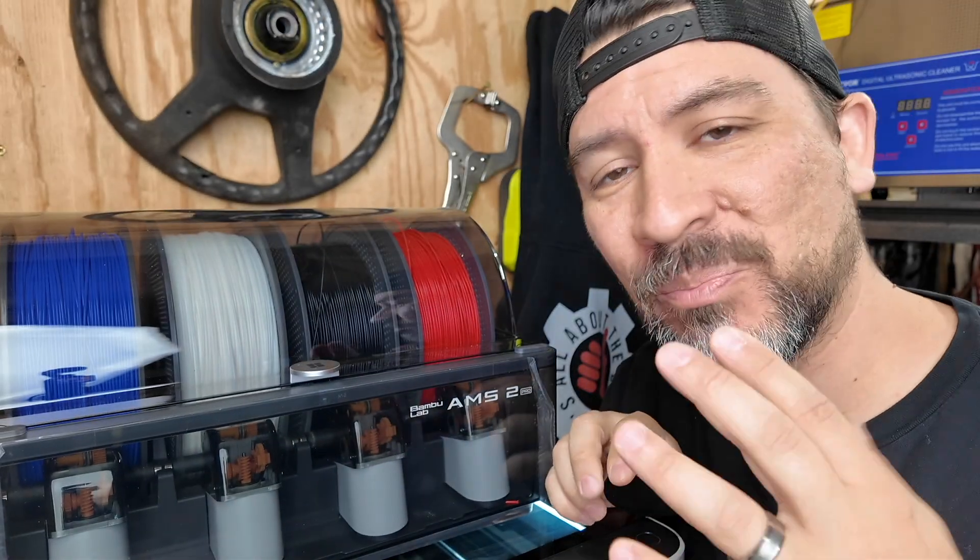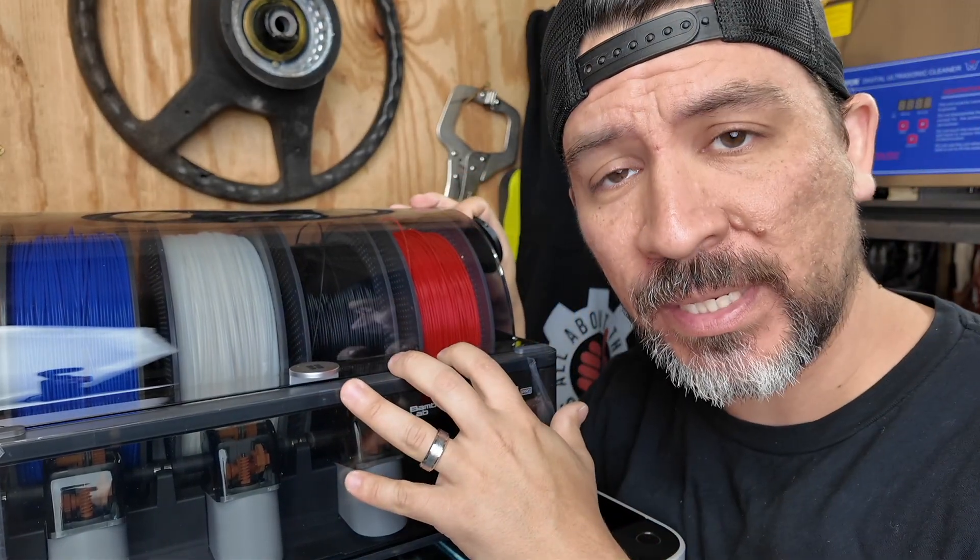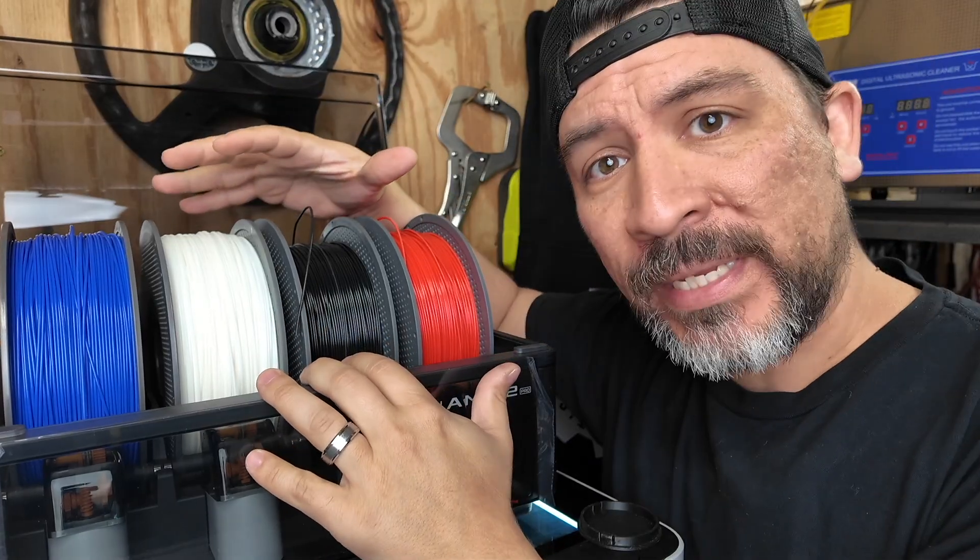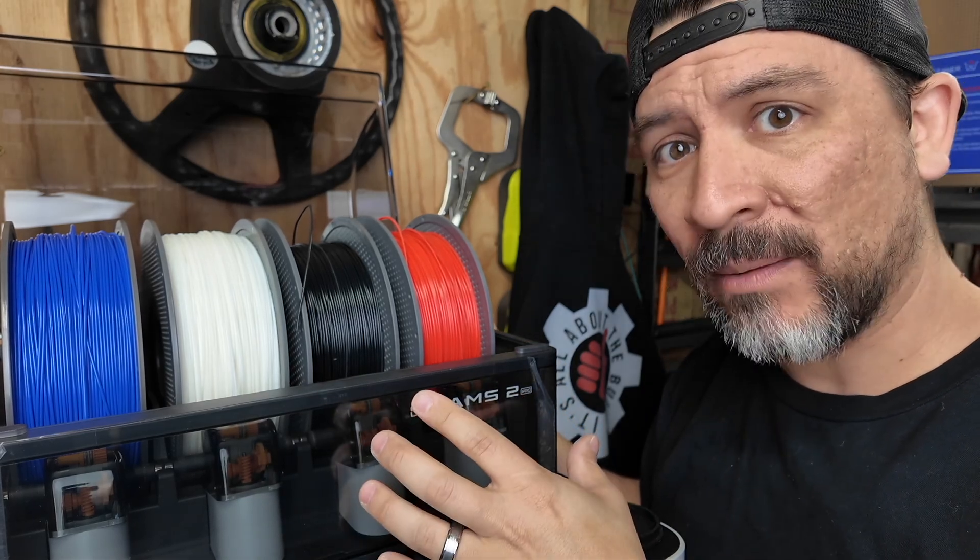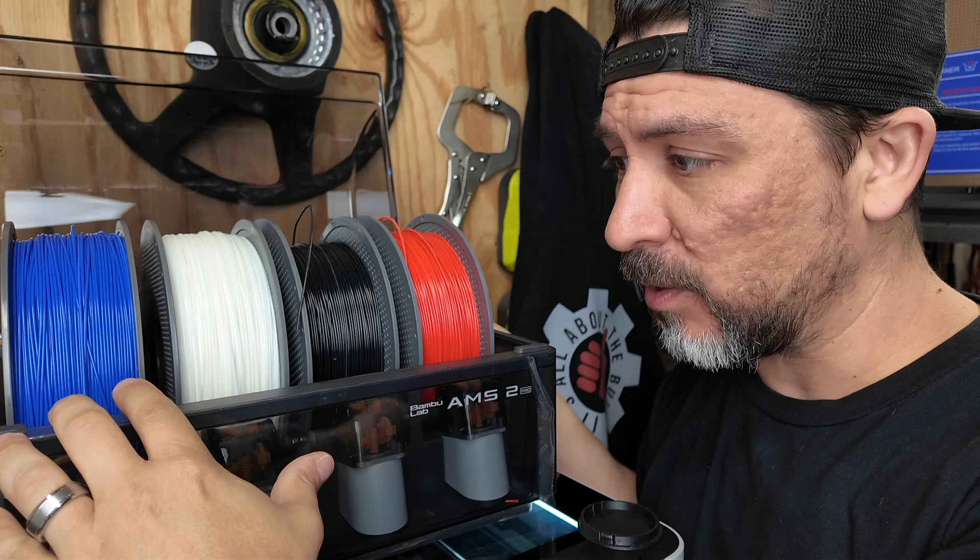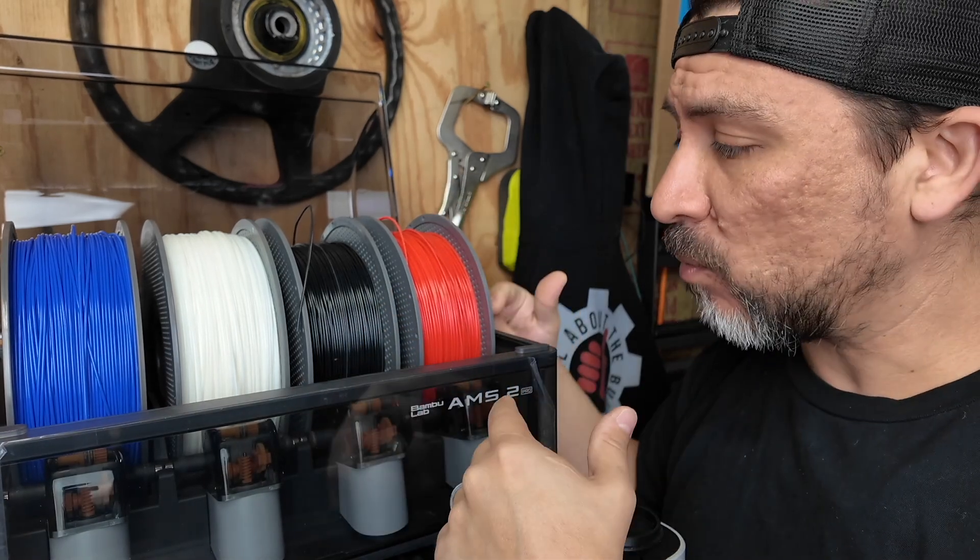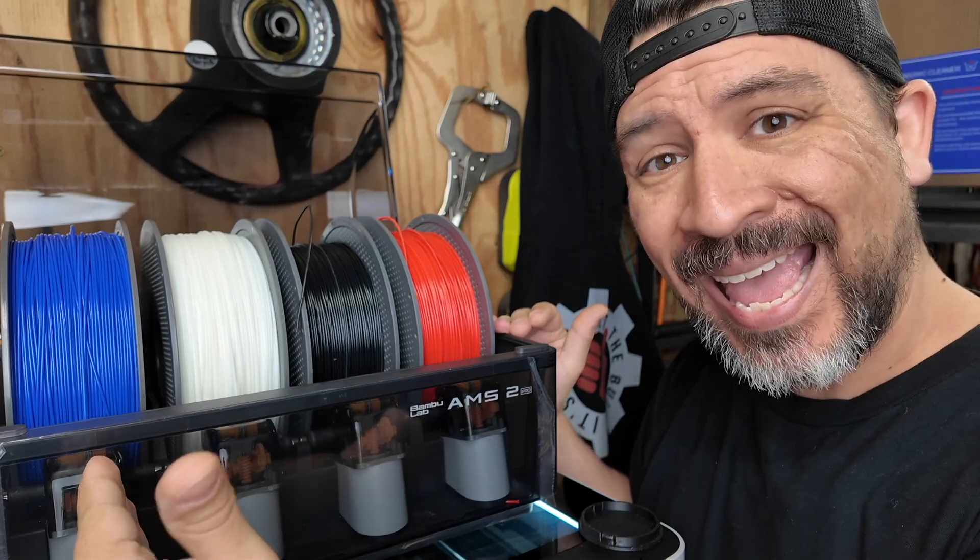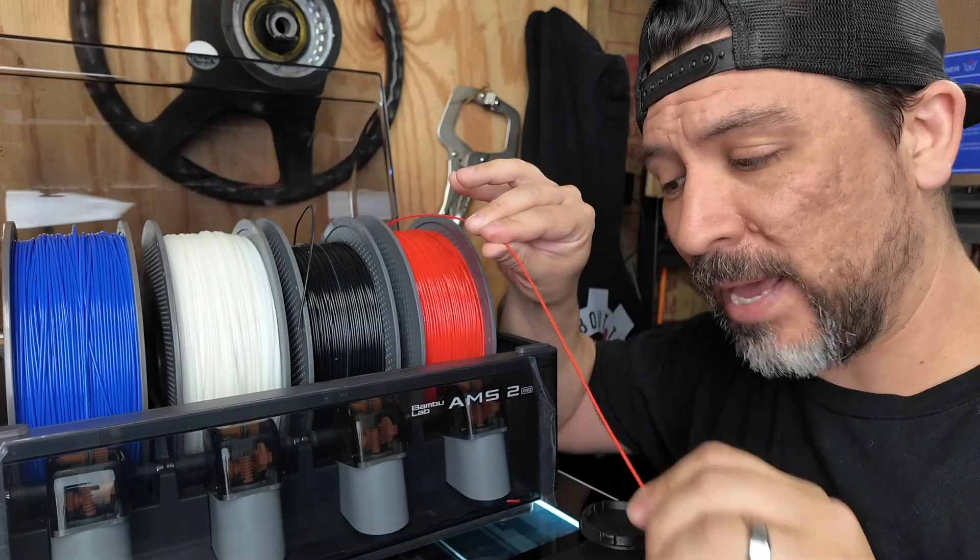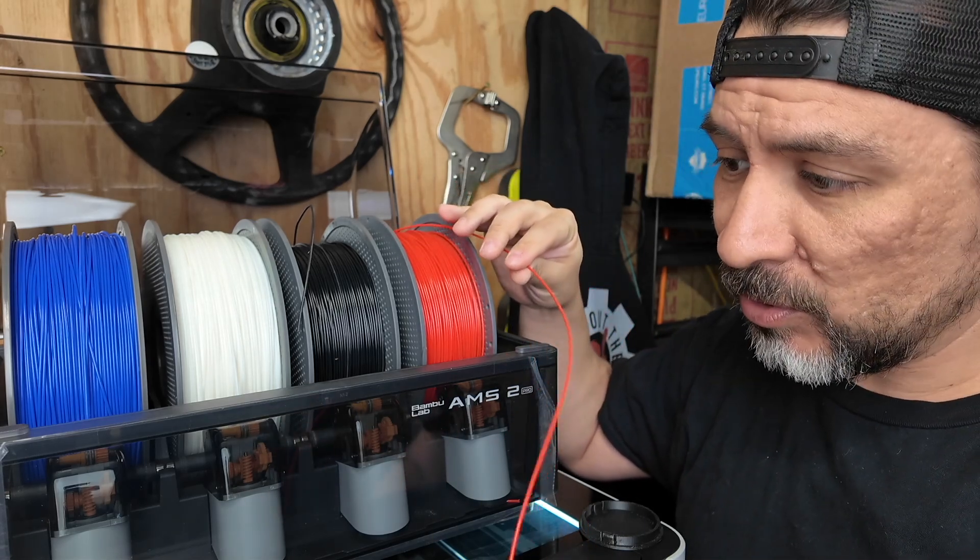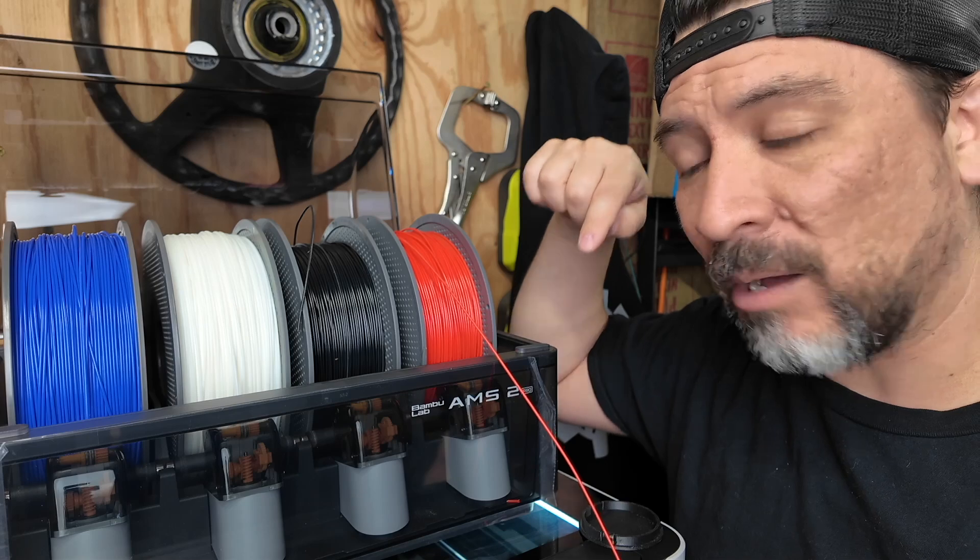And that's where the AMS unit comes in, or the automatic material system. So we did use this to heat our filament. And this AMS 2 from Bamboo Lab provides not only the ability to change the filament, but also to dry your filament. And the way it works is that each of these filaments has a motor. And the motor is actually going to automatically feed your filament into the hot end of the printer down below.